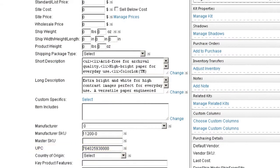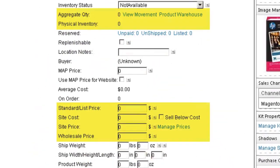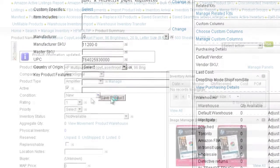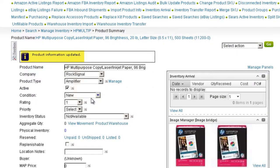Now all you need to do is enter pricing and quantity information. Save the product information and the product will be updated in your catalog.